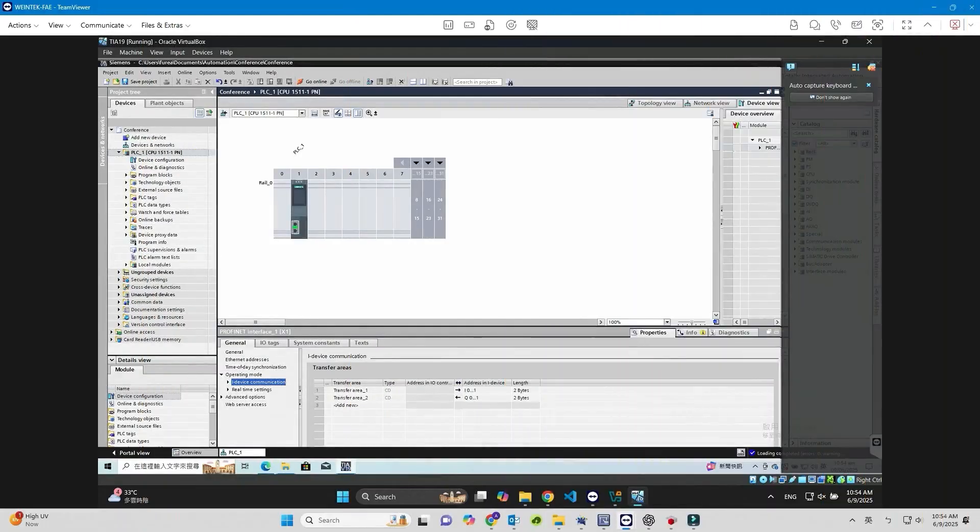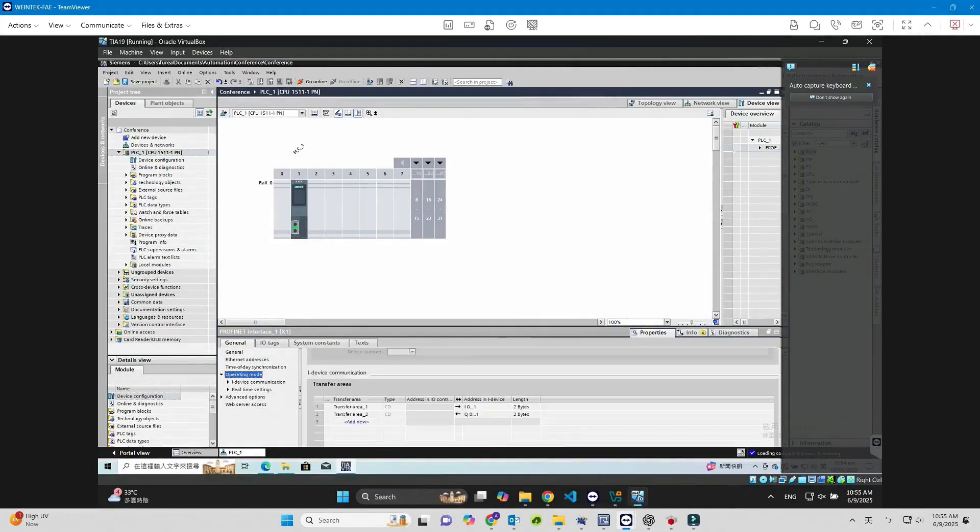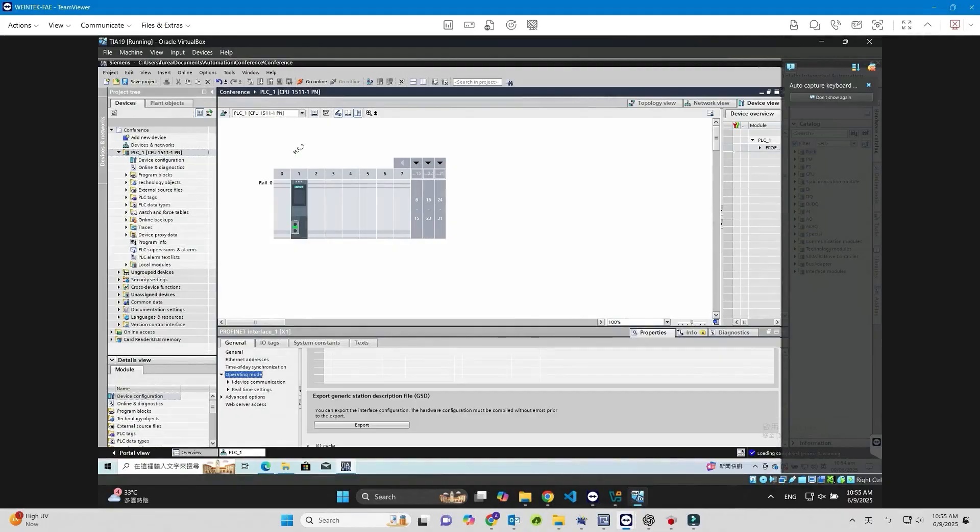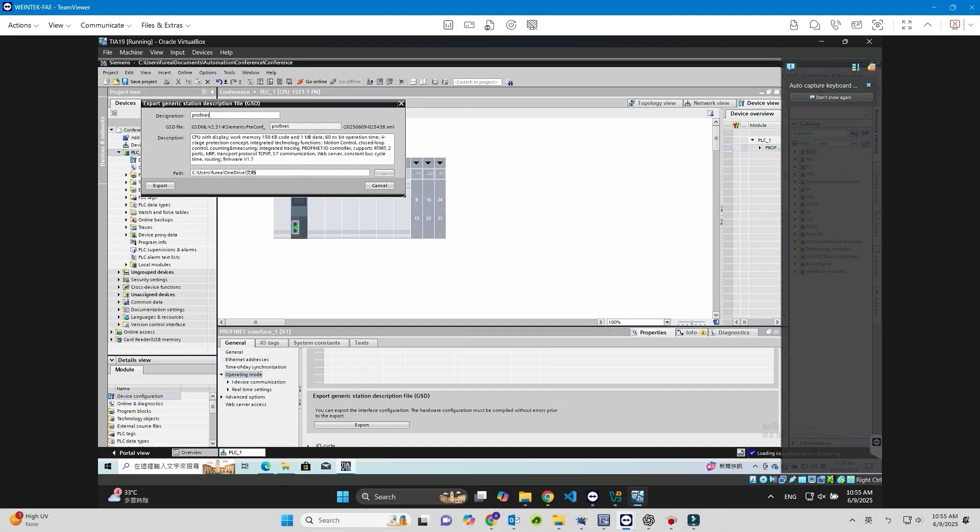After the download, go to Operating Mode, Export Generic Station Description File GSD, and click Export. The GSD file will be used later in the CODESYS project.